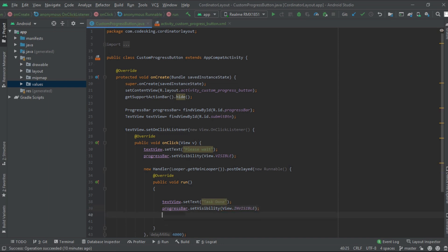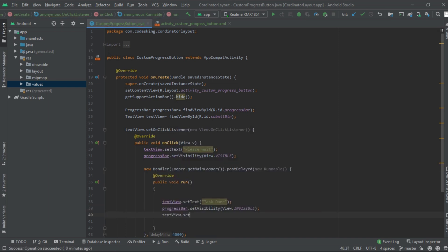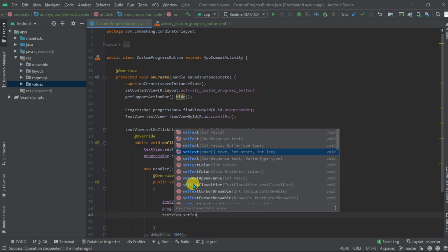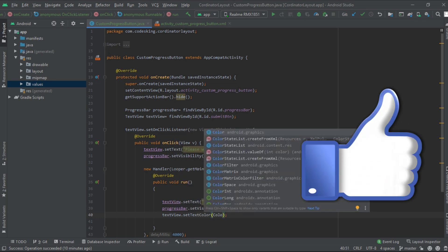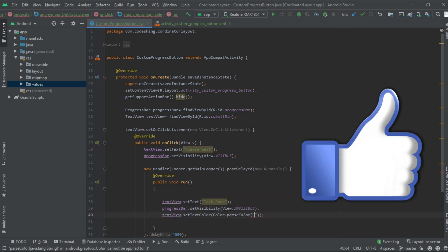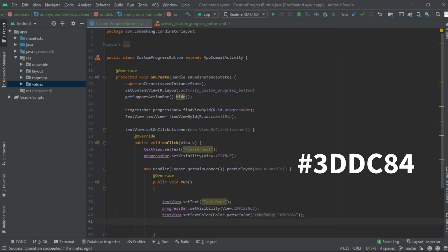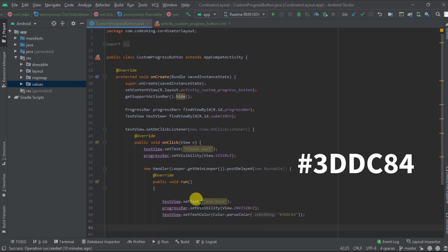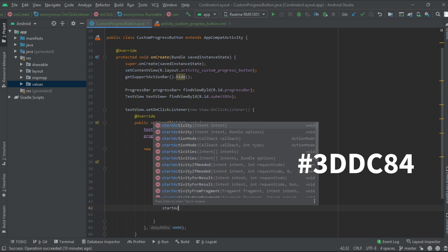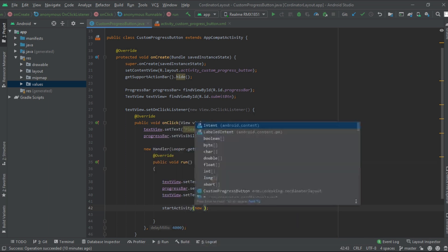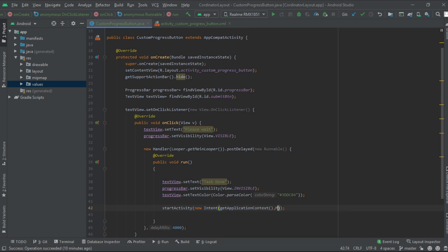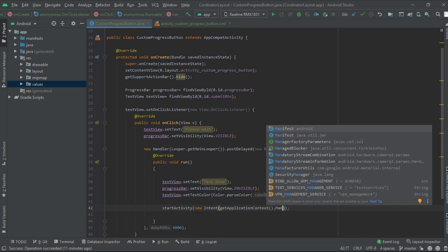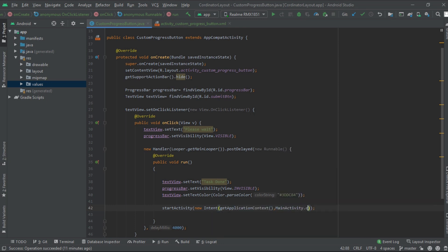You can move from here to another class. I already have one class so I will add intent to the main activity and add the color to the text, that is 3DDC84, using color dot parse color. Start activity new intent, get application context and main activity dot class. Let's execute it and see the output.